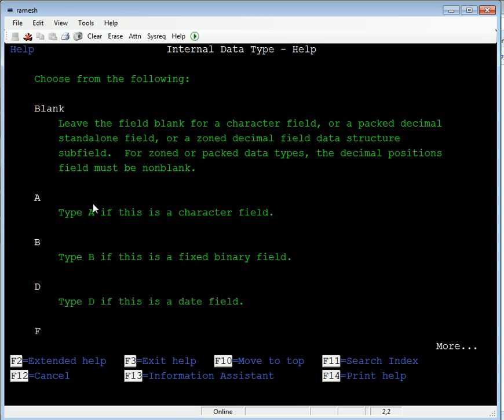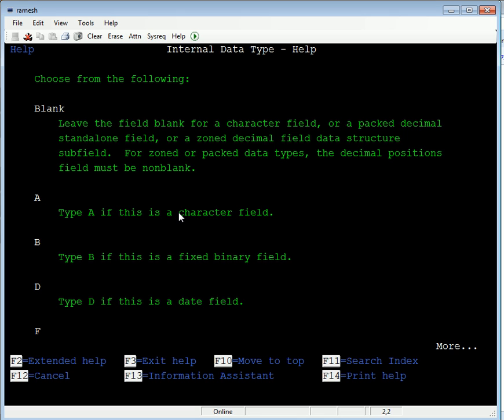These are the data types available in RPG early program. A type is used for the character field, B is for the fixed binary field, D type is for the date field.